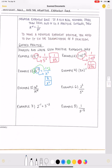In example four, the negative one exponent affects everything — both the three and the x. So I create my fraction by drawing a one and a line, then take what's affected and put it in the denominator. I have three x raised to the positive one power, which is just one over three x.